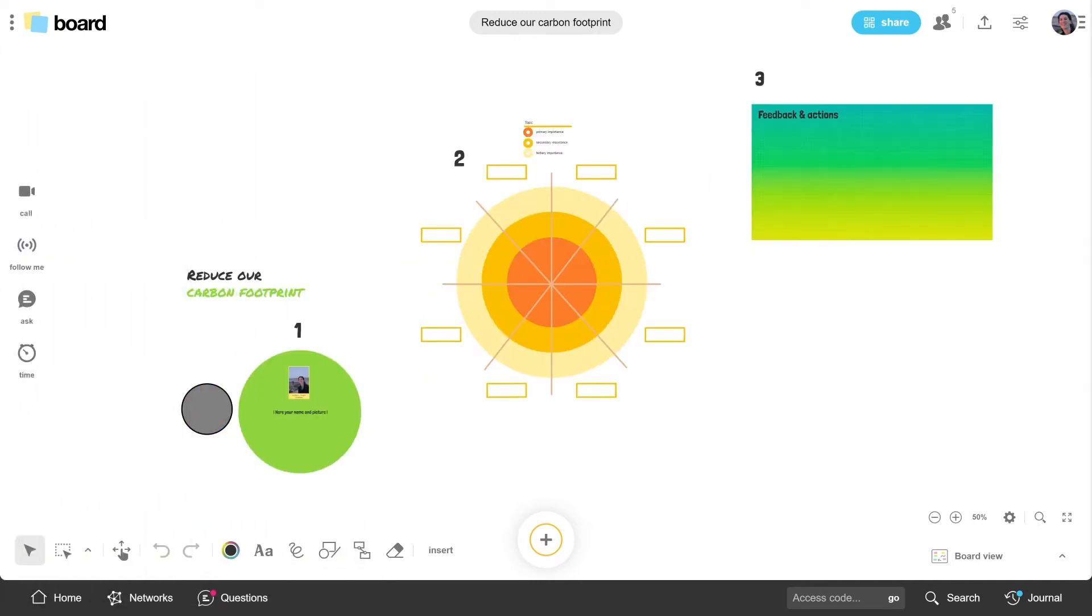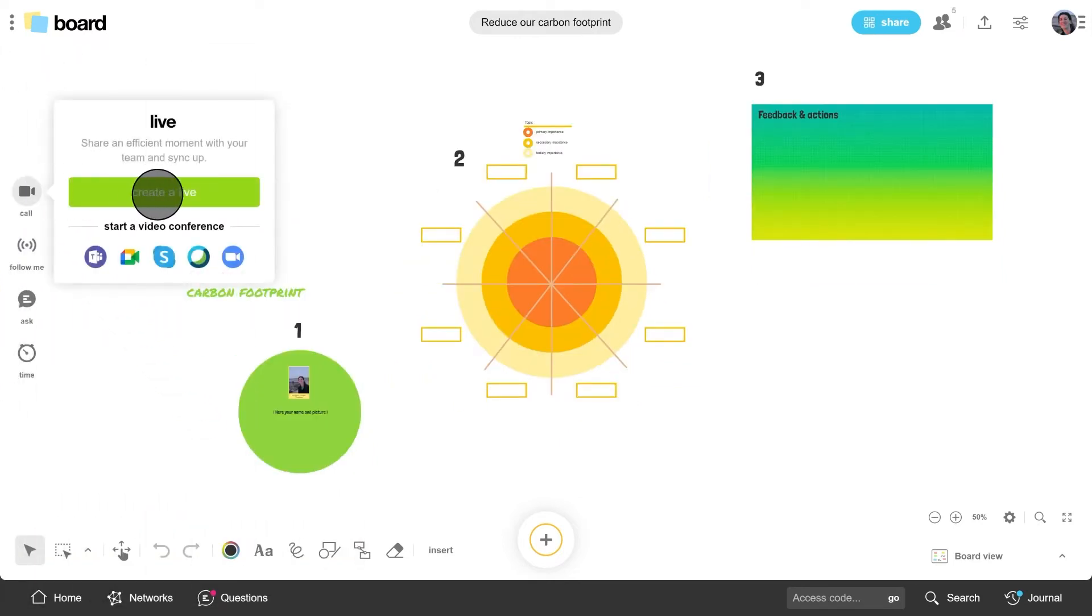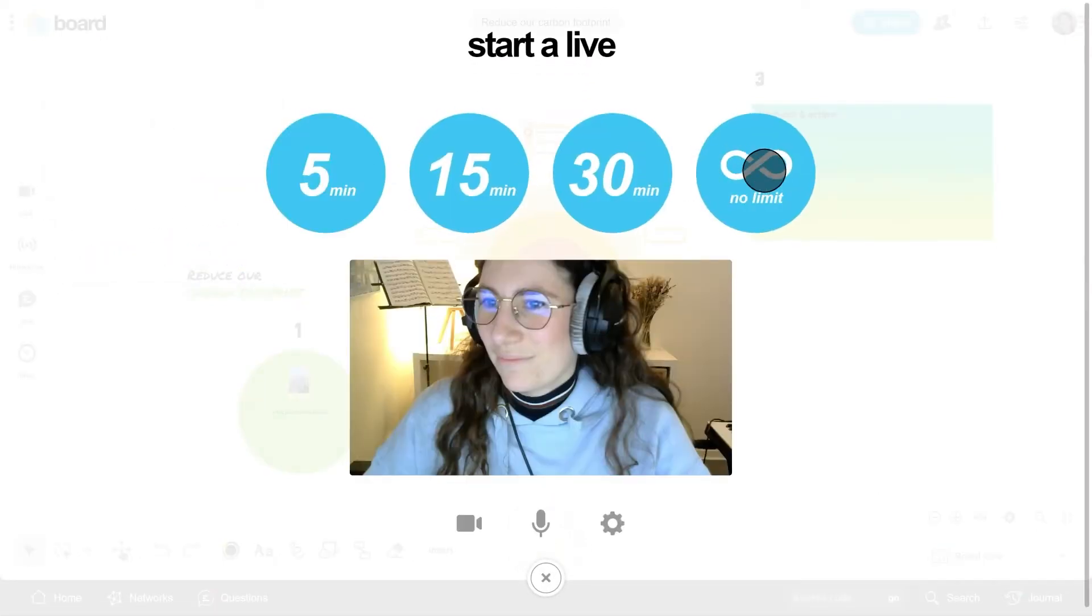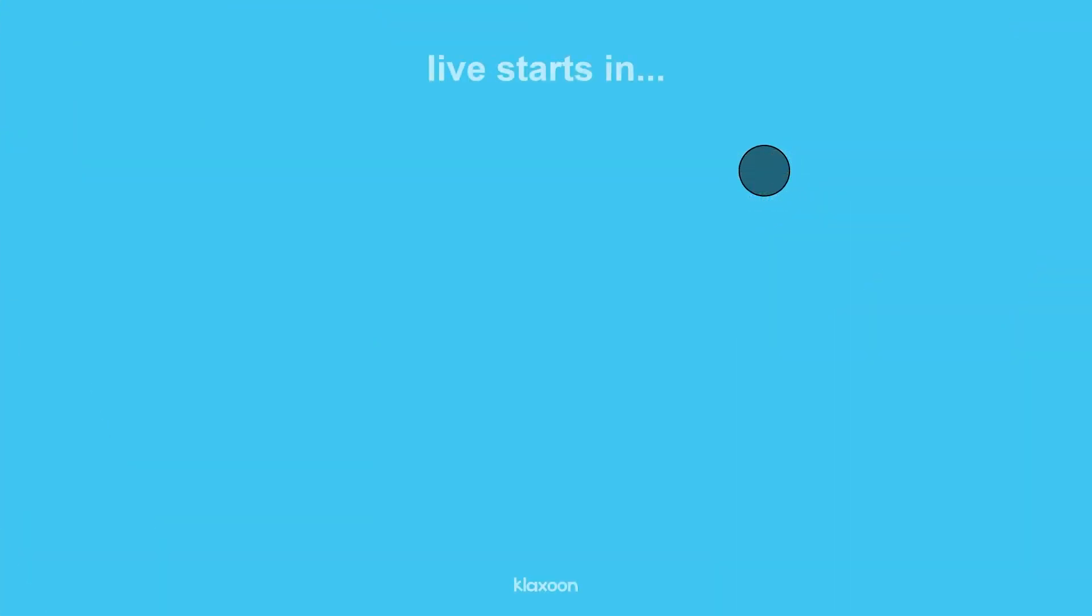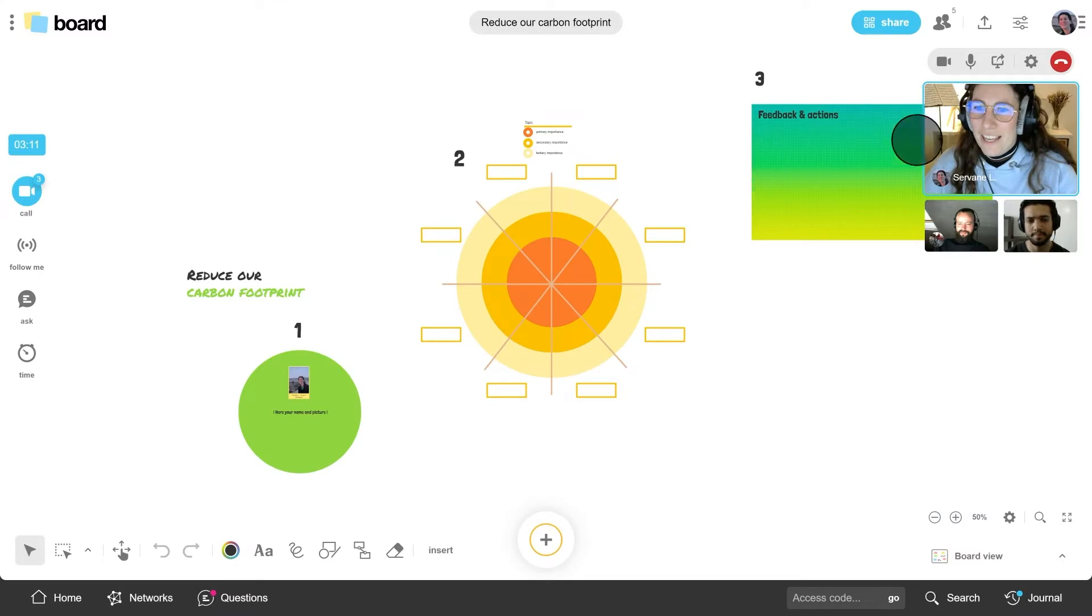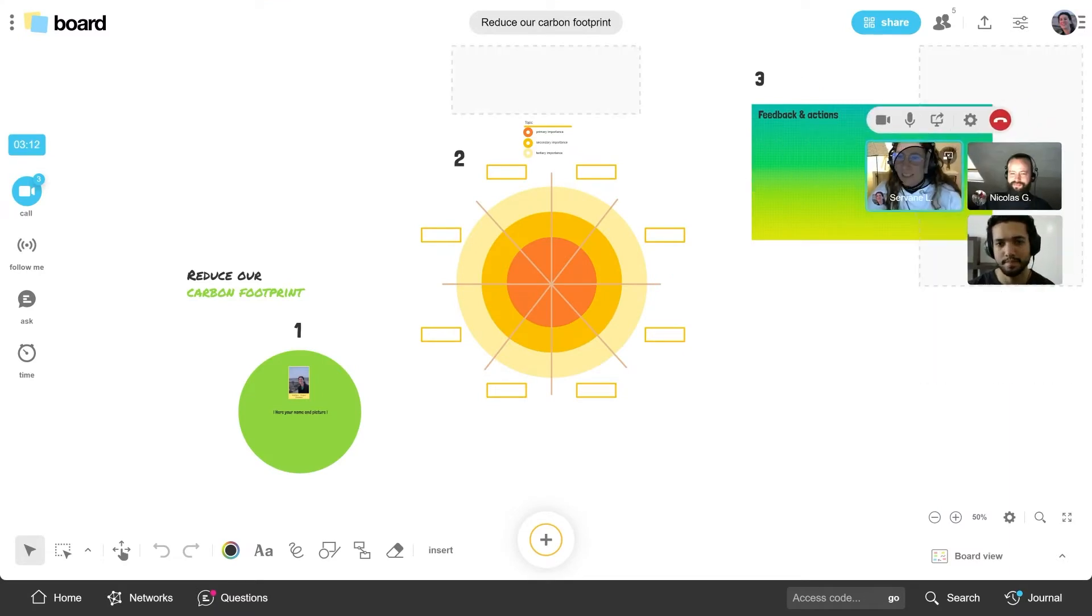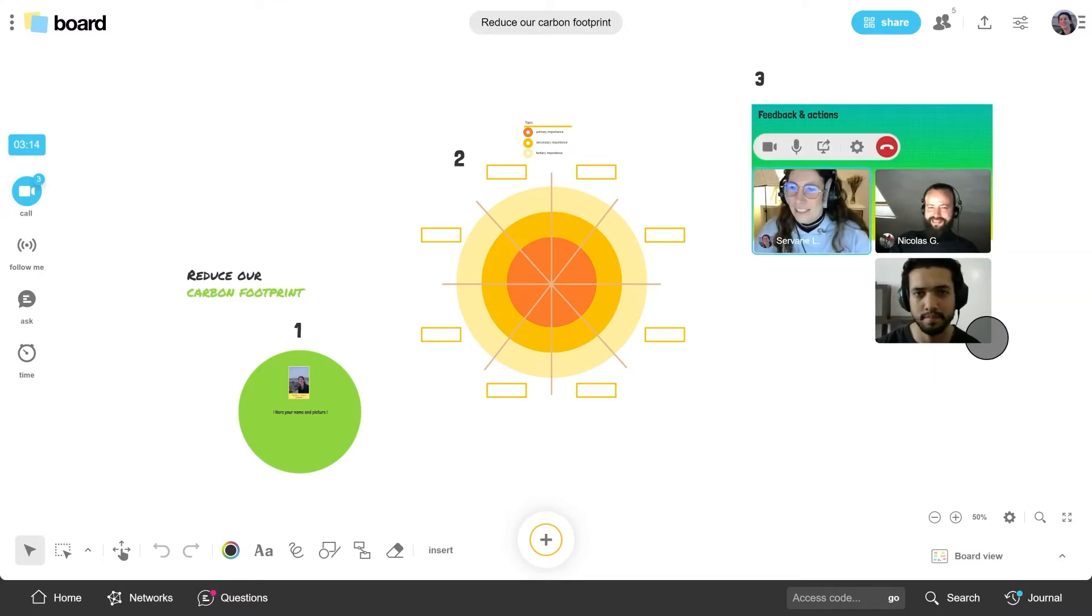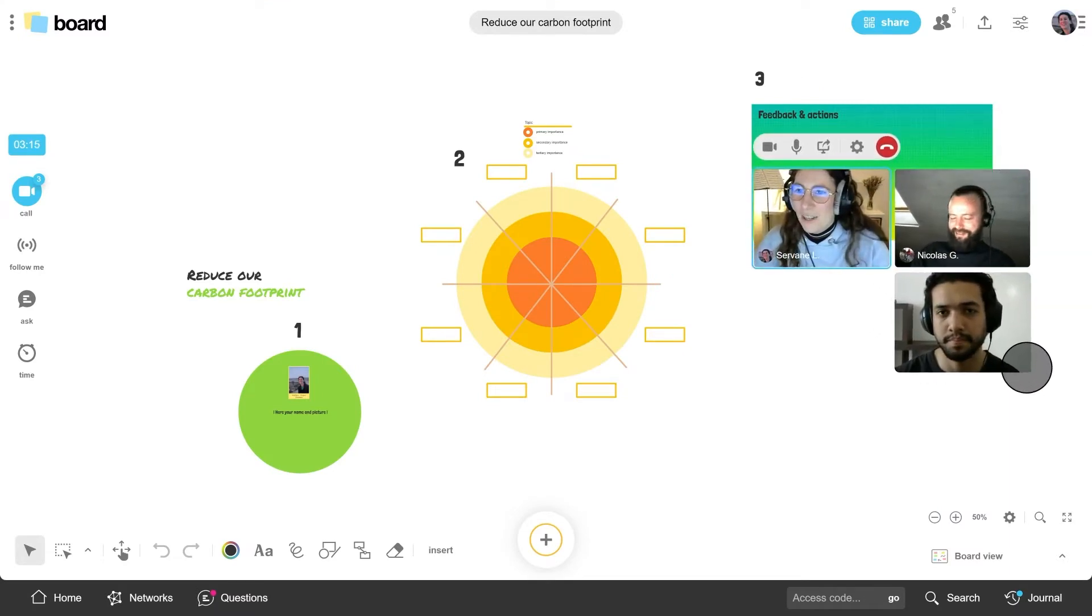To begin, if you're joining remotely, start with our built-in call solution, Live. Move the video thumbnails anywhere across the board and resize them as you wish.